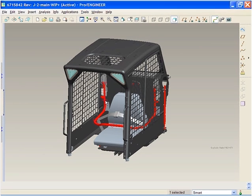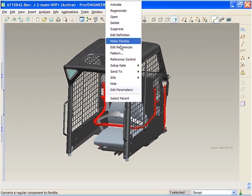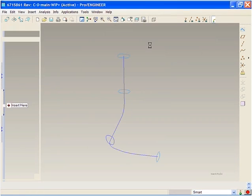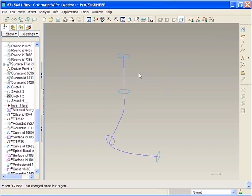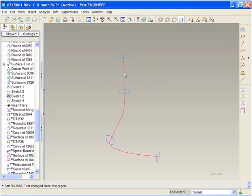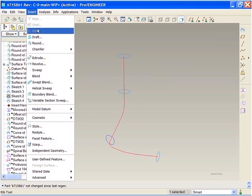The swept blend now uses the dashboard, which consolidates all feature types to one interface. If you create a swept blend as a protrusion and want a surface instead, you just change the feature type.